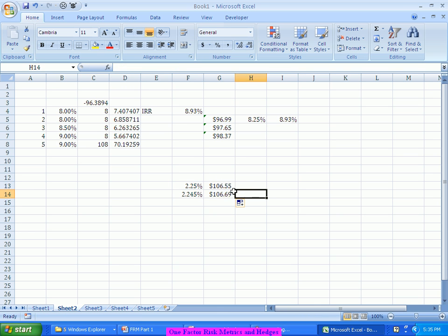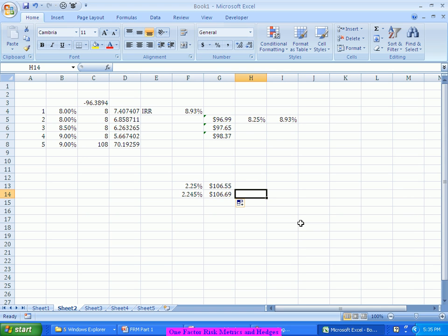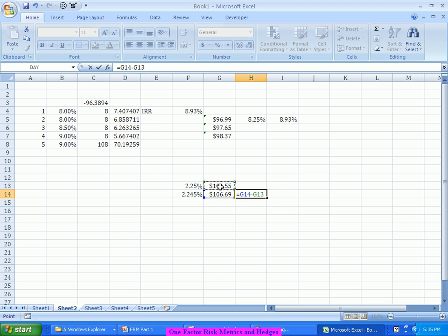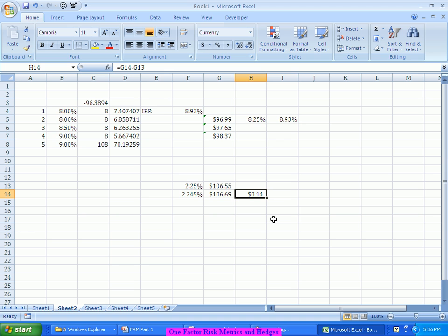From 106.55, the price is becoming 106.69. So what we are saying is: if the interest rate falls by one basis point, the price of the bond increases by $0.14. This is what we call DV01 — one basis point change in the interest rate results in an increase in the price of the bond by 14 cents. Probably from this perspective, if the interest rates are increasing or decreasing by 10 basis points, we can scale accordingly.